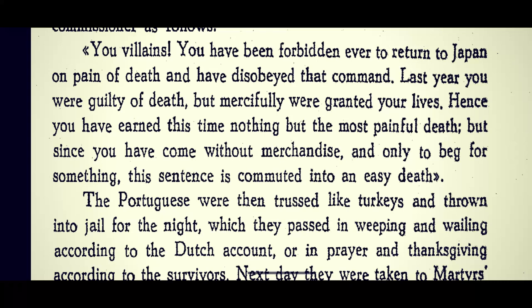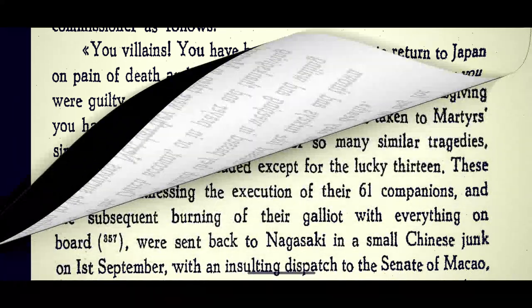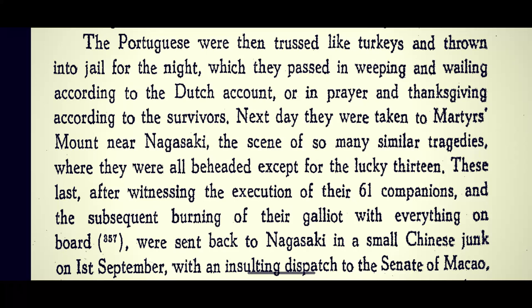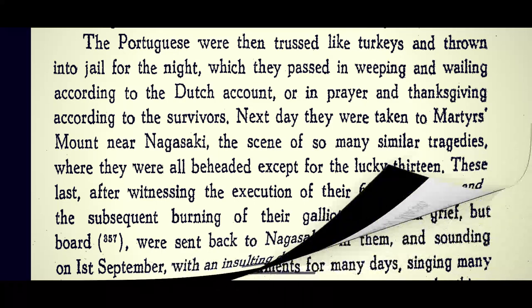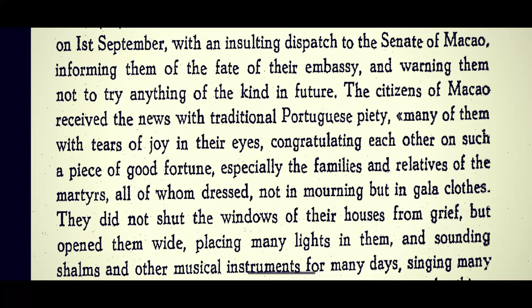The later book states: 'You villains, you have been forbidden ever to return to Japan on pain of death and have disobeyed that command. Last year you were guilty of death but mercifully were granted your lives. Hence you have earned this time nothing but the most painful death. But since you have come without merchandise and only to beg for something, this sentence is commuted to an easy death.' This contrasts with the other book, where they were let go. The Portuguese were then trussed like turkeys and thrown into jail for the night. Next day they were taken to Martyr's Mount near Nagasaki, where they were all beheaded except for the lucky 13.